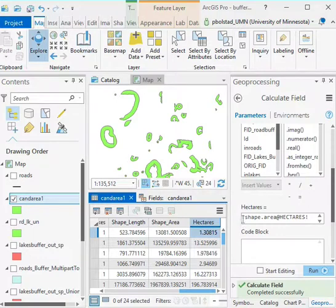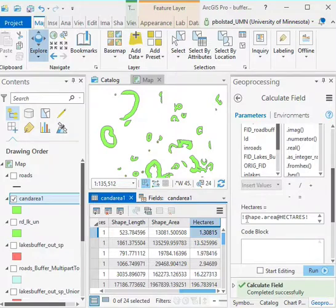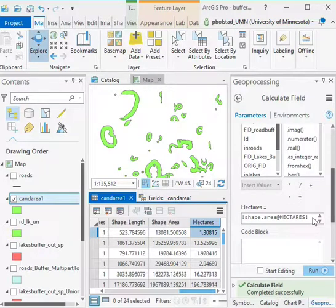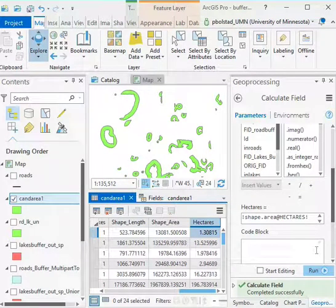If you work more with ArcGIS and you start doing more involved calculations, you'll start seeing syntax like this in code blocks you can write or just in simple expressions that you can assign to columns.